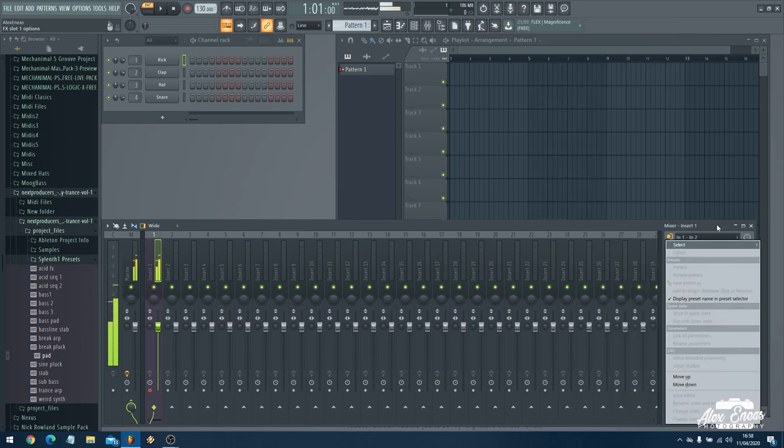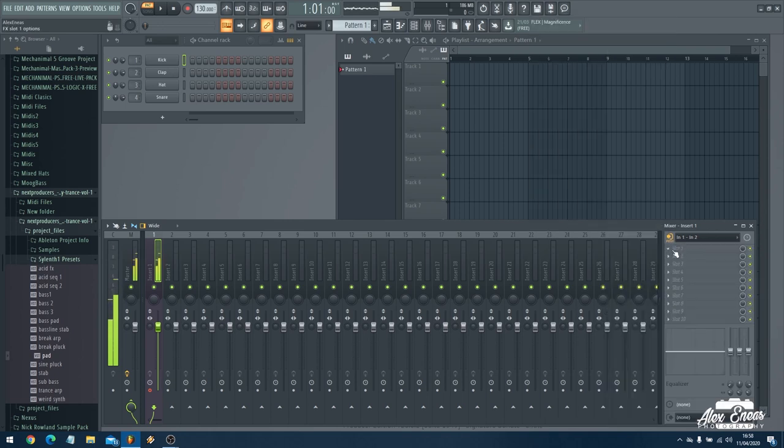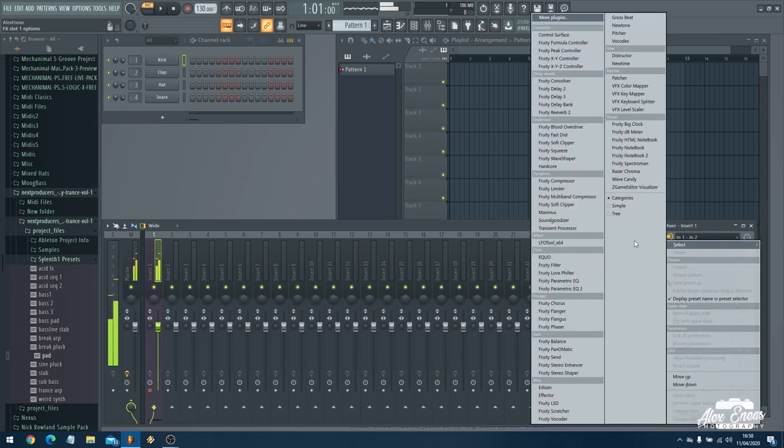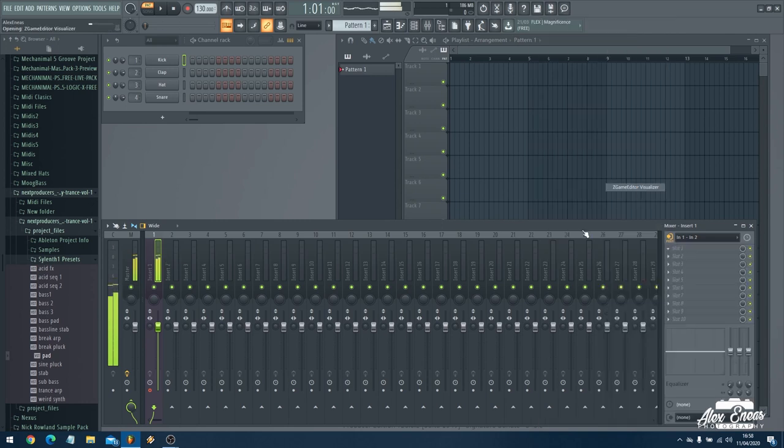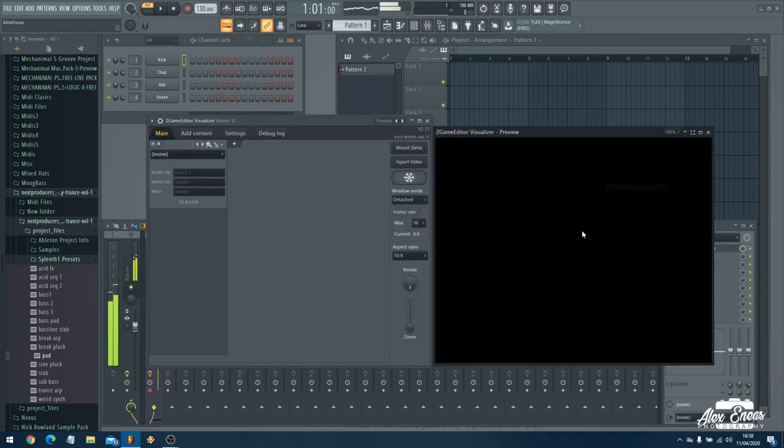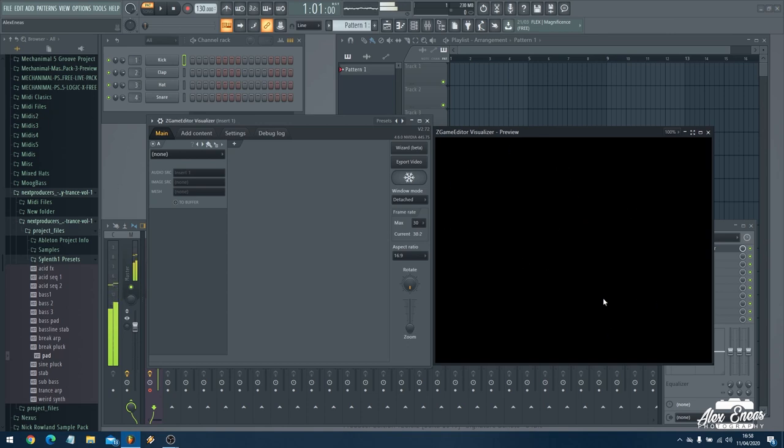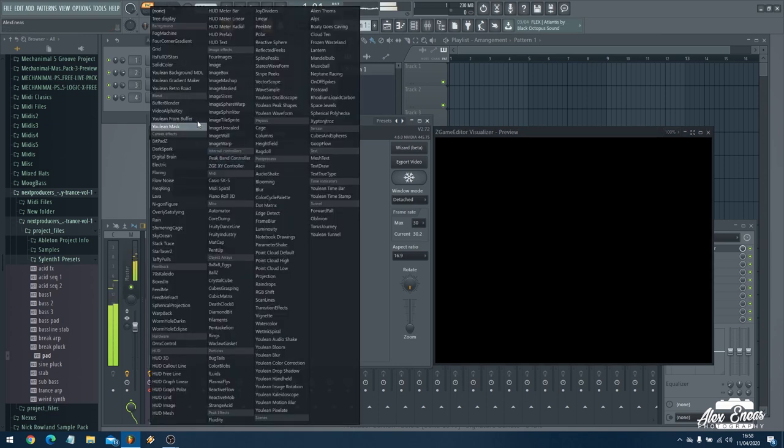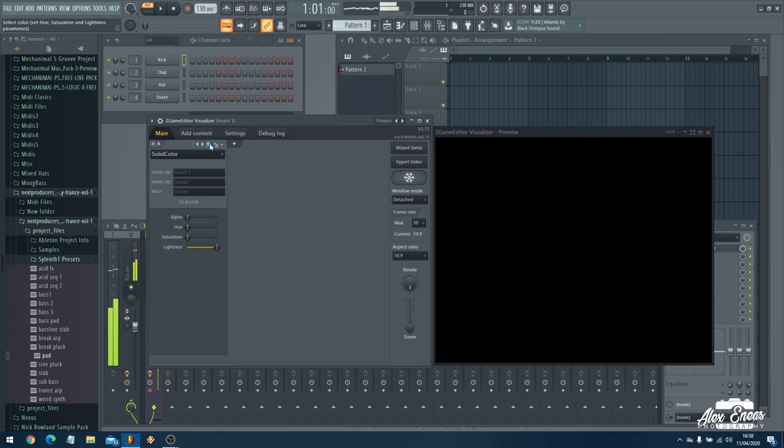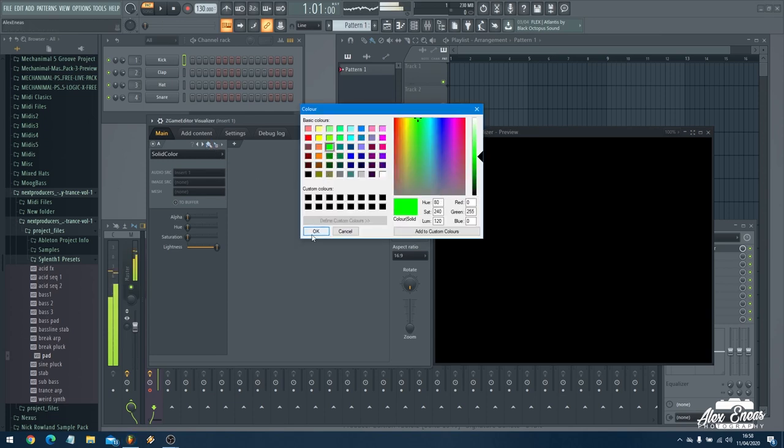Now we need to get the live visual effects going on. Now on the mixer on slot one we pick up Z game editor visualizer. This loads up and it brings us a video preview screen and a setup screen. Now we're going to use this as like a green screen. I want to pick up a solid color as my input. Click on the paintbrush and pick up green and there we have.